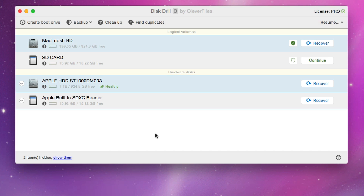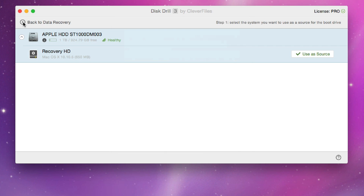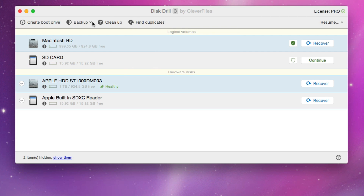Up at the top we can see it can create a bootable drive. If we click on that, it looks for your recovery drive and creates a bootable recovery drive loaded onto a USB drive. You can use that to back up or restore your computer in case there's a problem. We're not going to do that now, so we'll go back.